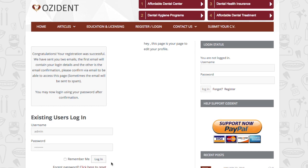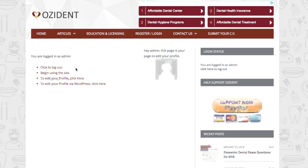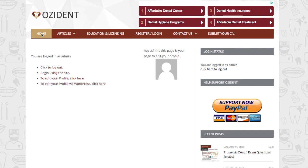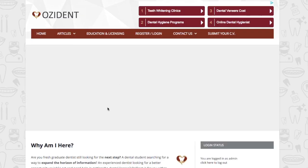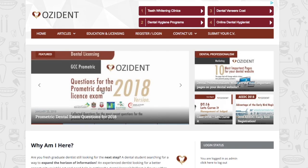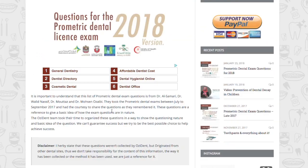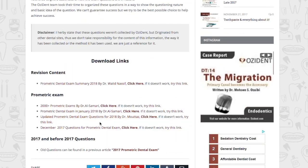Once you're logged in, you will be able to go to any of the articles or posts on Ozyden and download them. For example, we will try to download a file from the 2018 Prometric Dental Exam questions. Click on the post. As long as you're registered, the download links will be available.